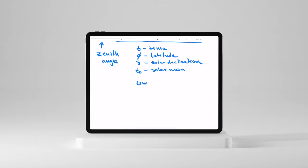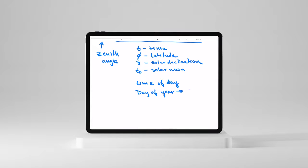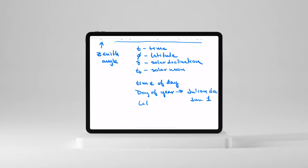So, the first thing we need to know is the time of day. Then we need to know the day of year. Now, we actually call this a special name. This is called a Julian day. And it starts counting from January 1st. The other things we need to know is, of course, latitude and longitude. And I'll get to why in just a moment.